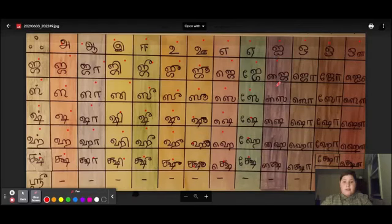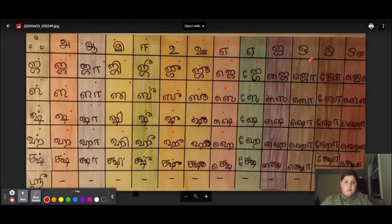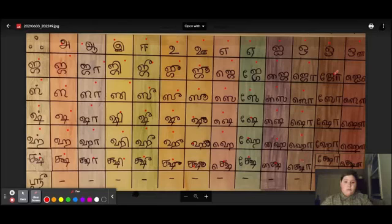Jai, Say, Shai, Hei, Kshai. Ju, Su, Shoo, Hu, Shoo. Jo, So, Shoo, Ho.